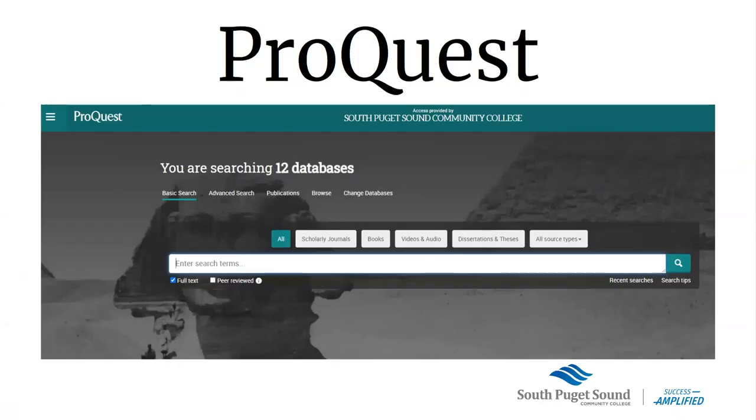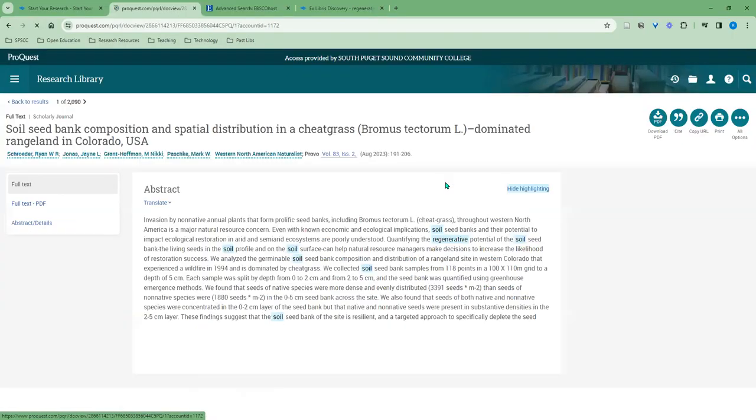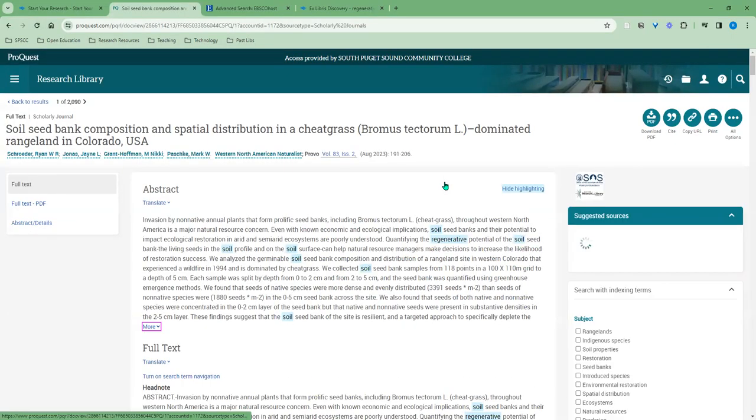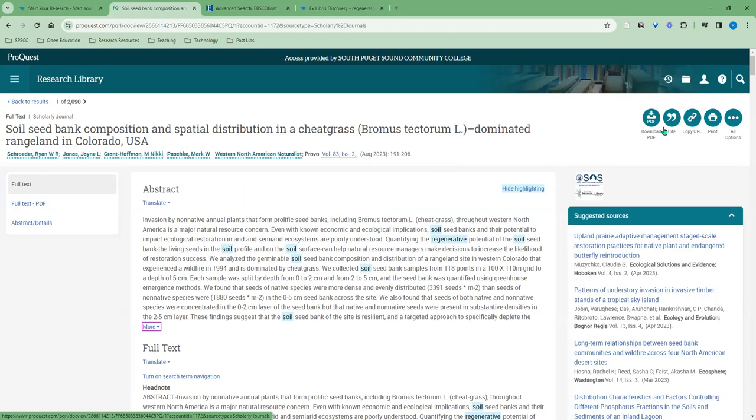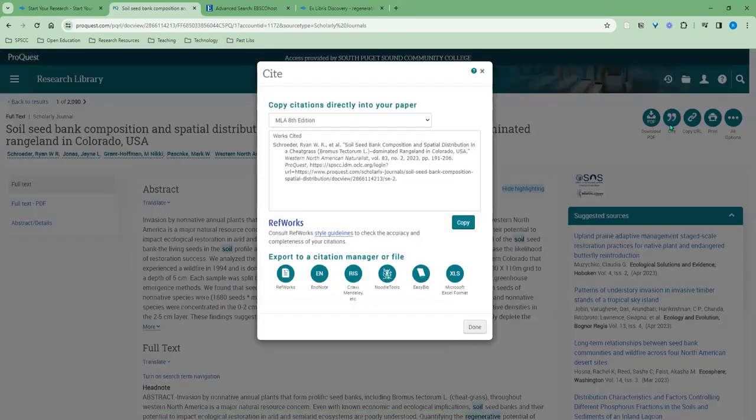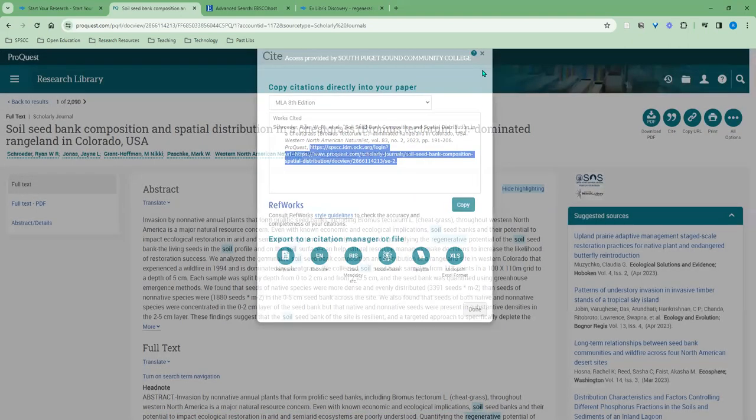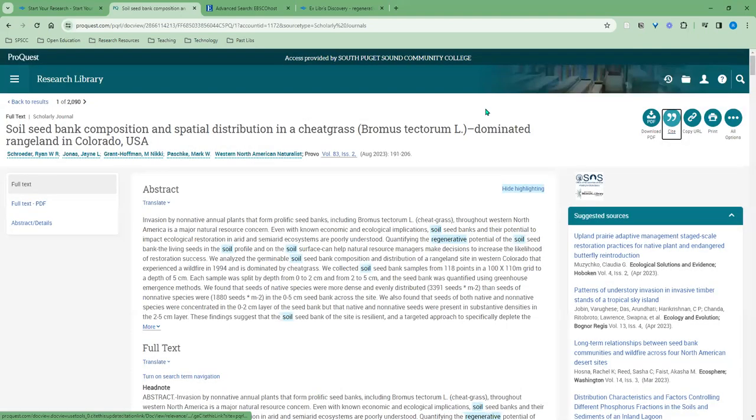In ProQuest databases, you can find the permanent link from your search results, go to the full item record, and then you'll have a menu item where you can copy the URL, which will be a permanent link. Notice that you can also cite, which your citation will have the permanent link at the end. This is how it looks in all of the databases that we have through the vendor ProQuest.